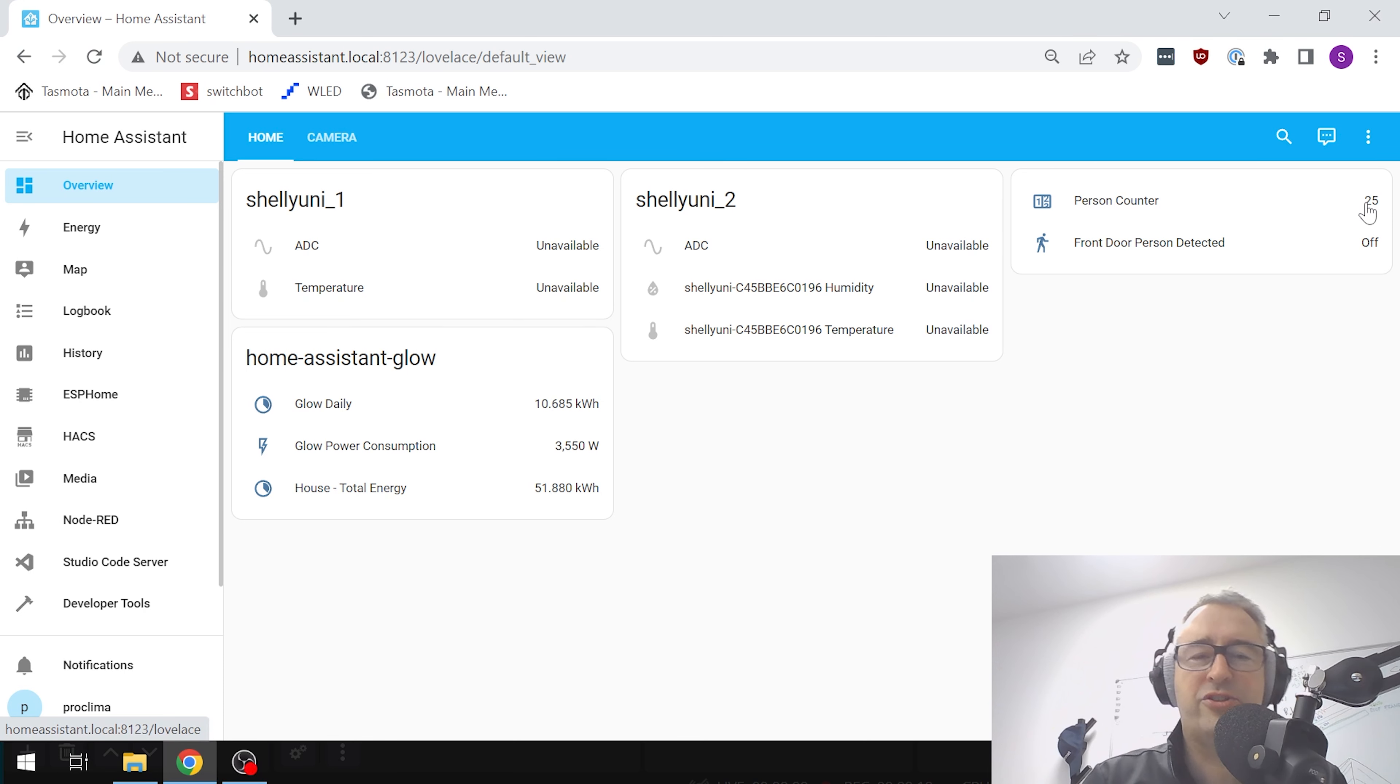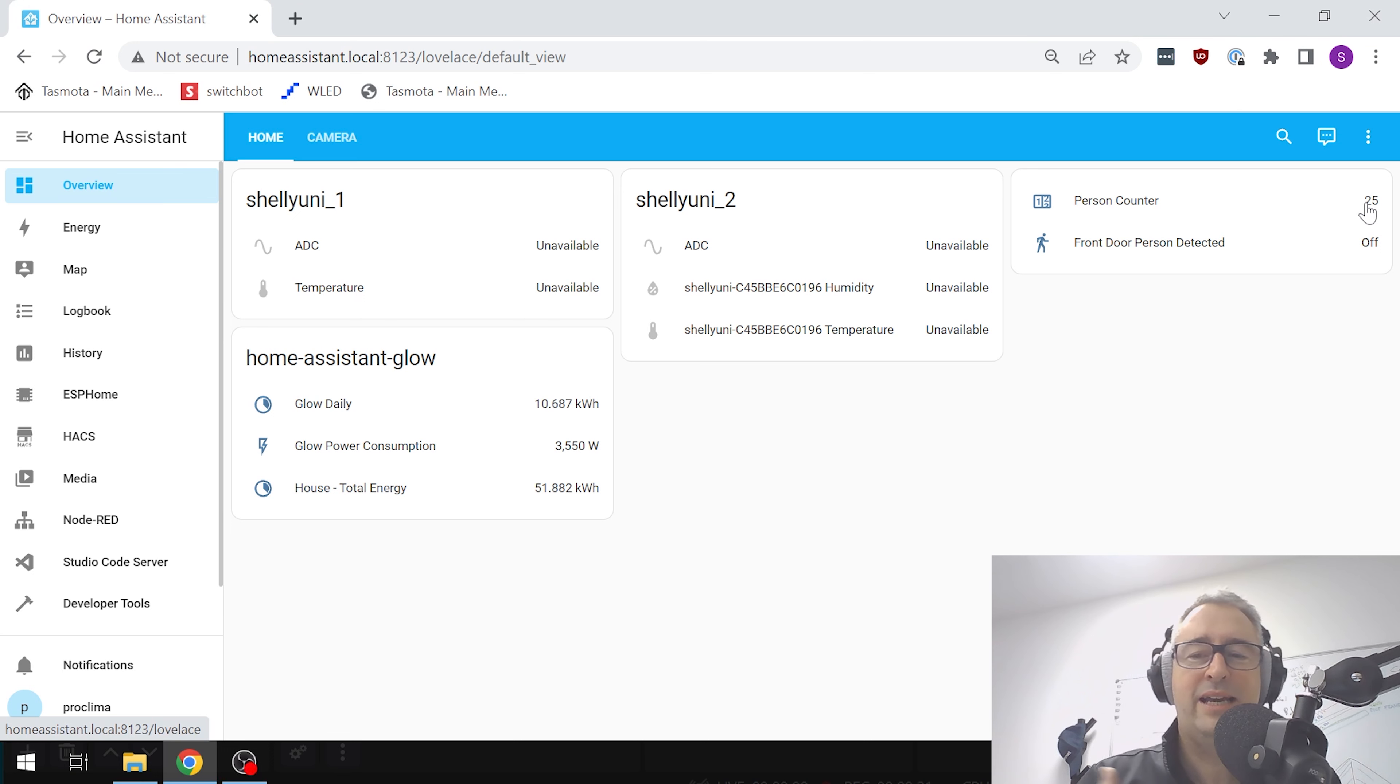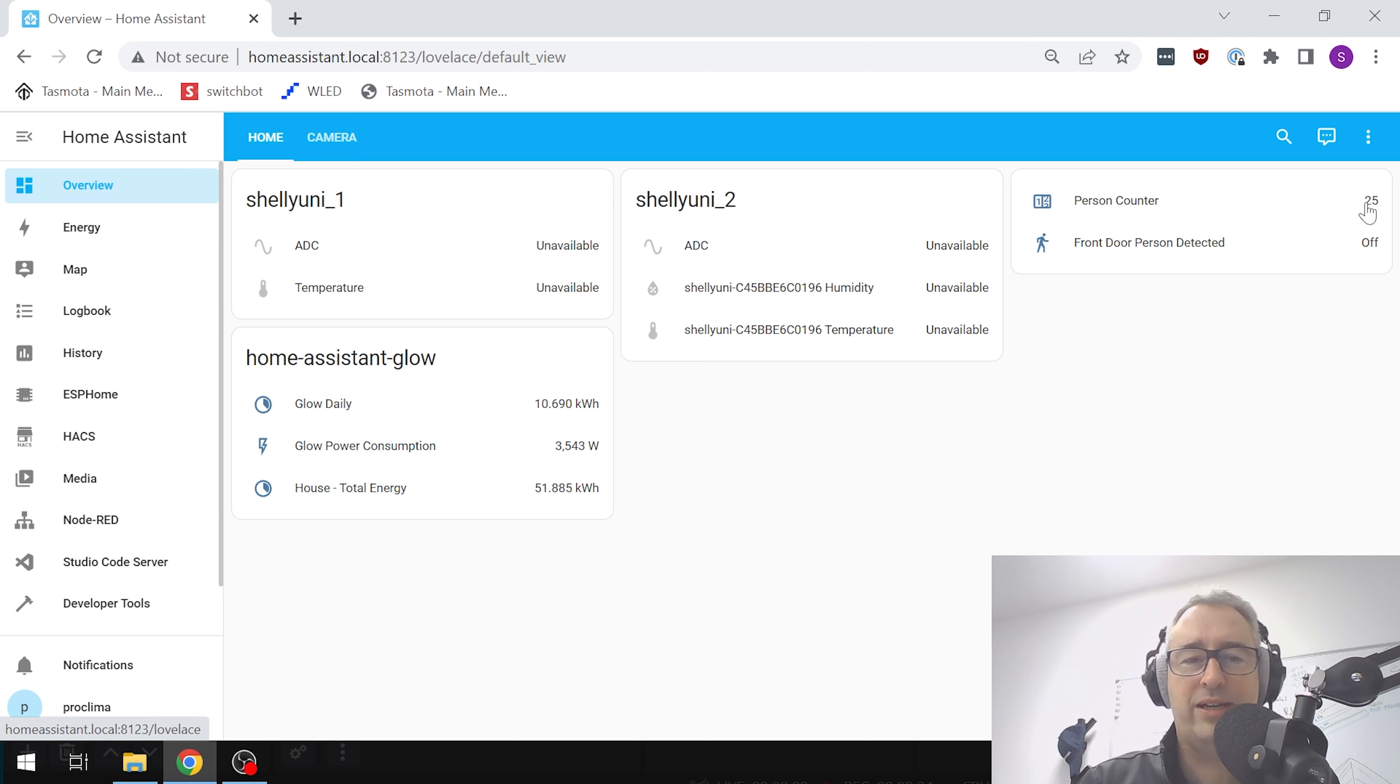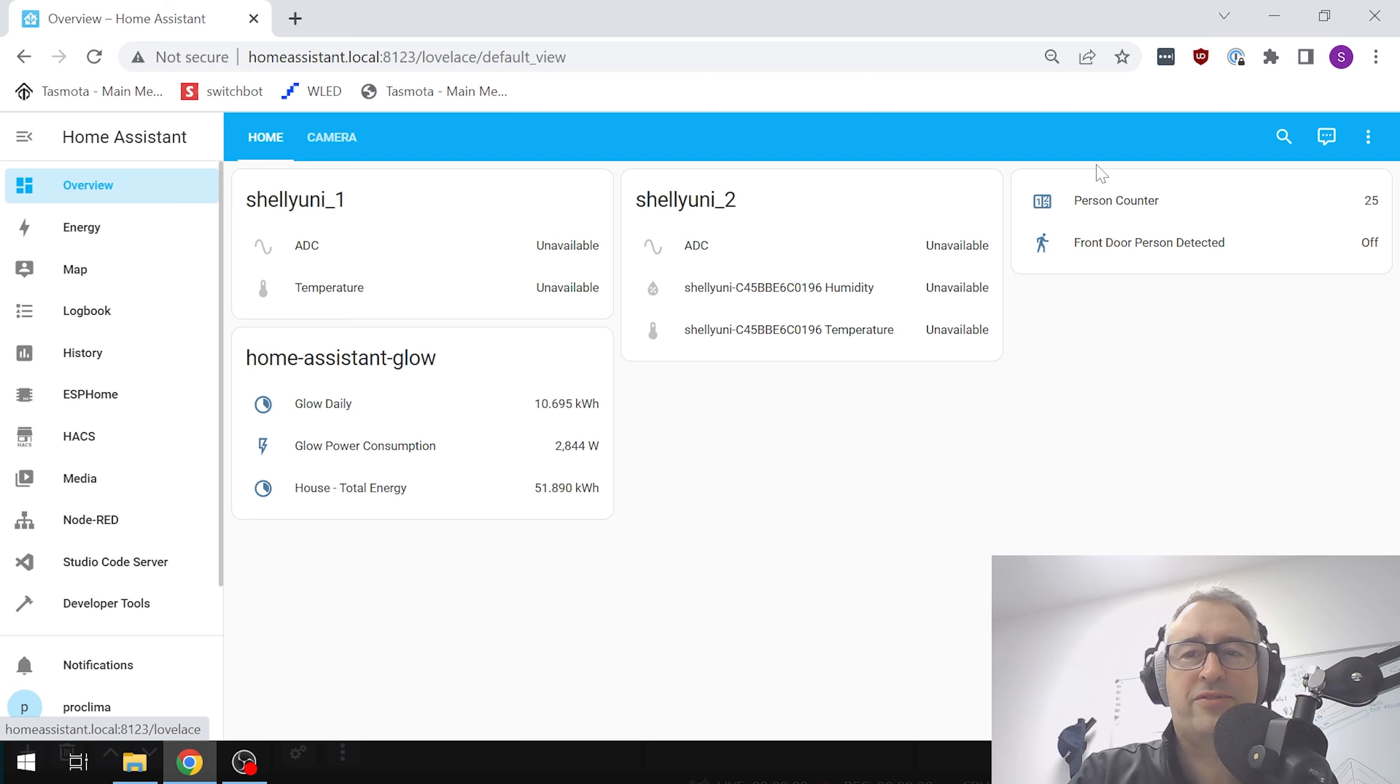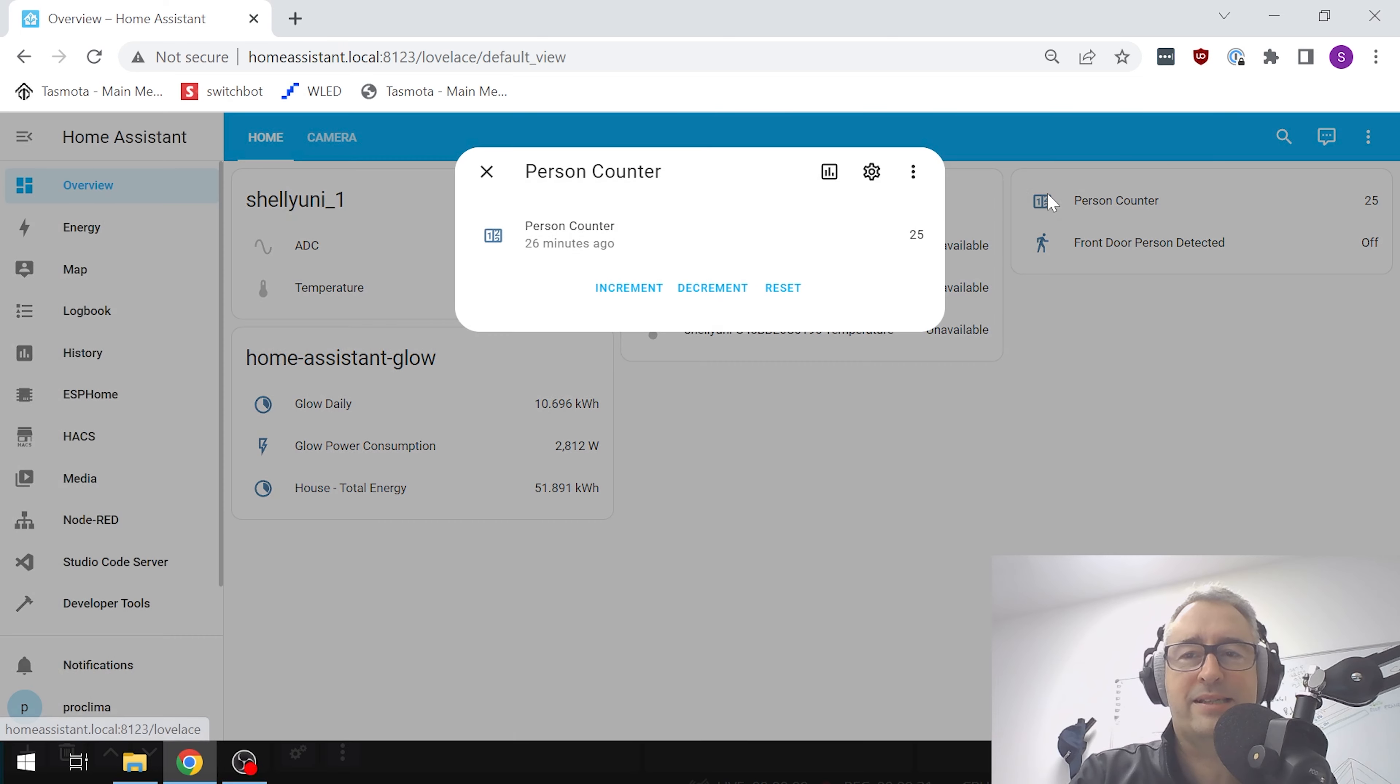It's not perfect - it's not detecting who's coming into the office, it's not detecting duplicates of people coming and going, things like that. But it is giving us a rough idea of how much traffic we've got coming into our office on a daily basis.